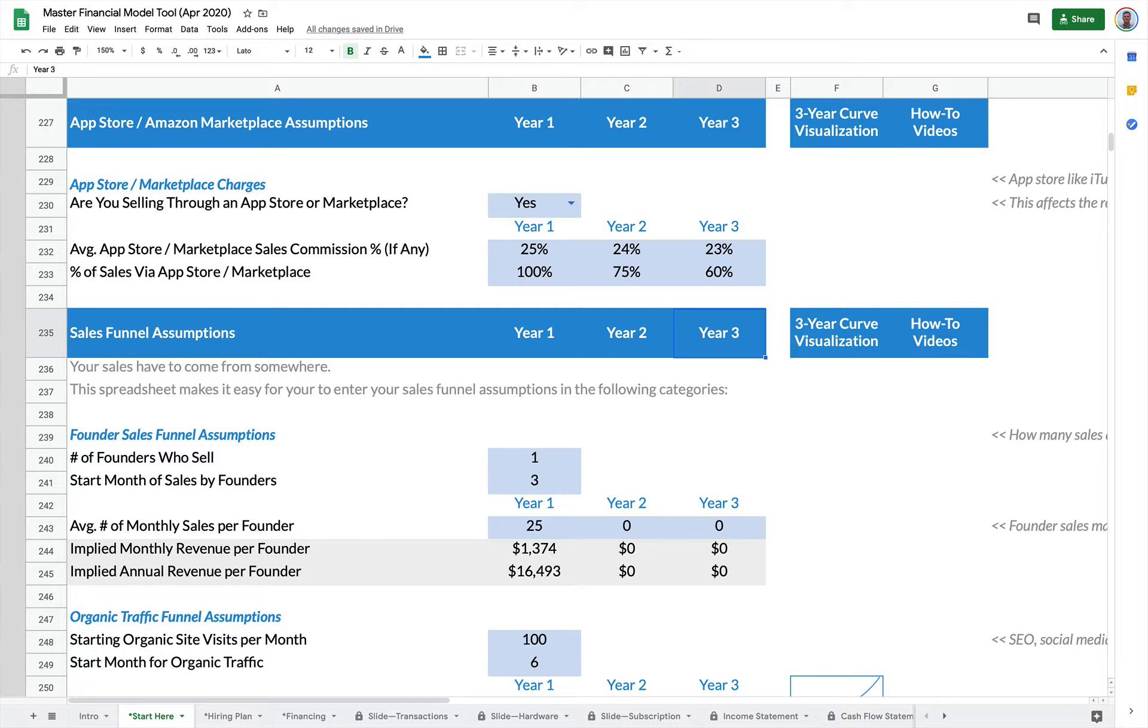So what Rocket Proforma does is it requires you to set up your sales funnel. Where are the sales coming from? Typically sales come from a couple of different sources.